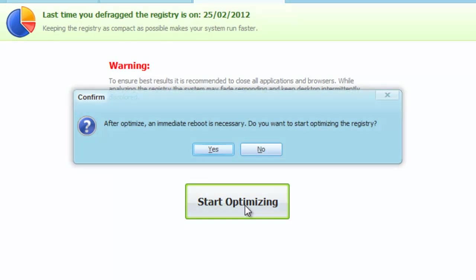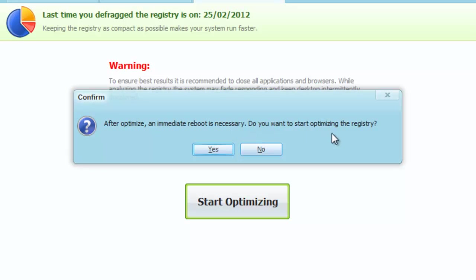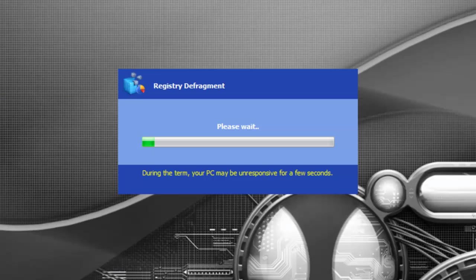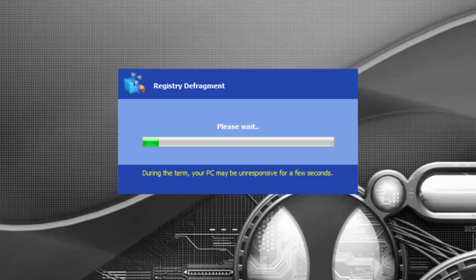You click here. Now it comes up with this. After optimize, an immediate reboot is necessary. Do you want to start optimizing the registry? We're going to click yes. If you've got any other programs up and running, I would save your stuff before doing this because anything that's opened and you're working on any documents, you're going to lose them. So save everything and now we'll click yes. And now what it's doing is it's defragmenting the registry.